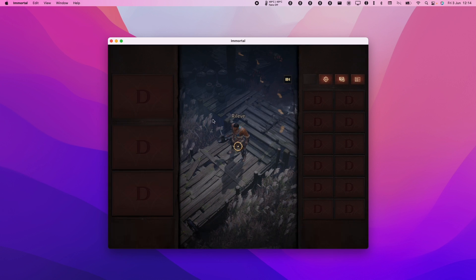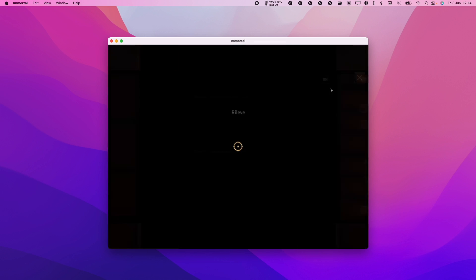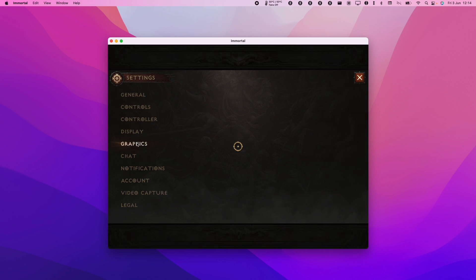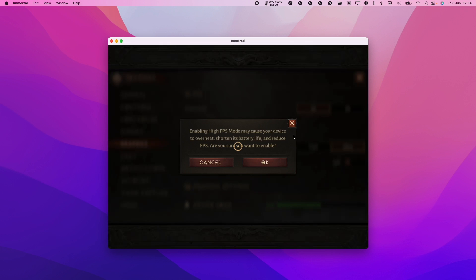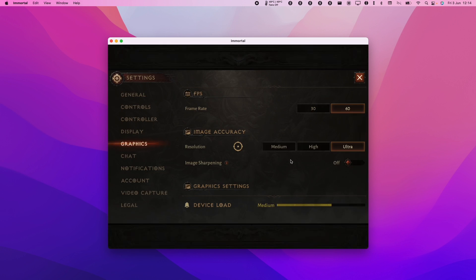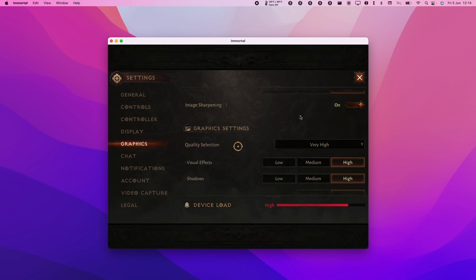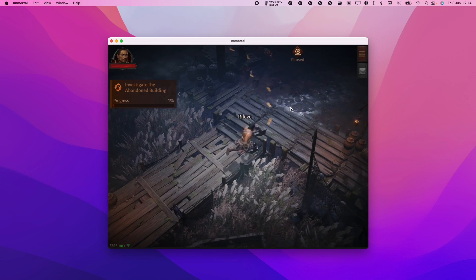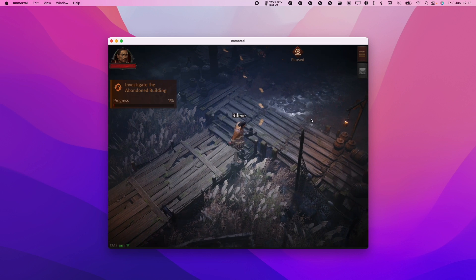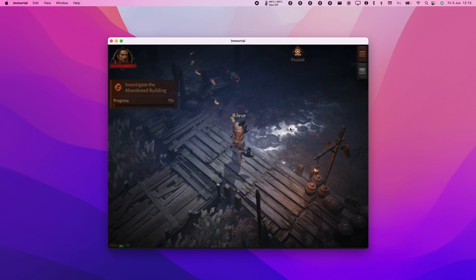The other thing we should do is change the graphics settings. I'm going to go here, go to graphics, change this to 60 and then change everything else up to high. And now this is running at 60 frames per second.